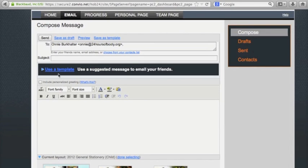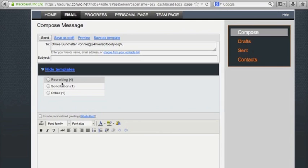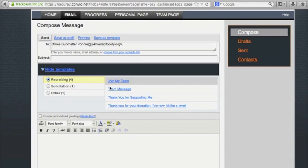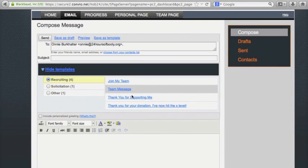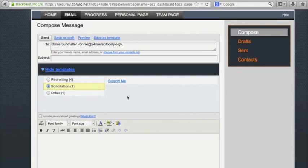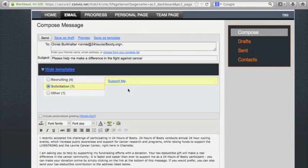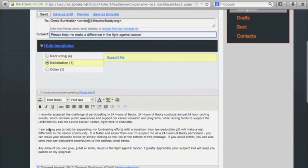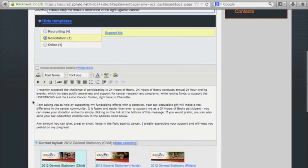As you can see, we have numerous templates for you to use. If you click Use Template, this will bring up all the different templates we have. We have ones for recruiting, which you can use to ask your friends to join your team, or like the one we're using today, which asks people to help support you. By clicking Support Me, this will bring up not only the body of your message, but also a subject. You can change both however you like, or you can keep everything.